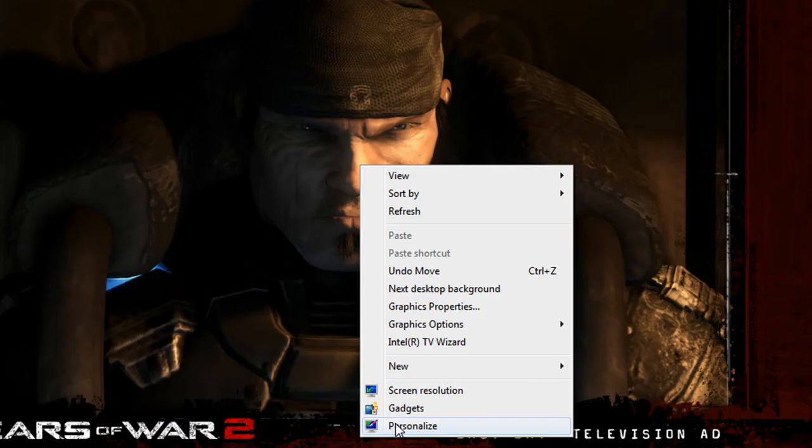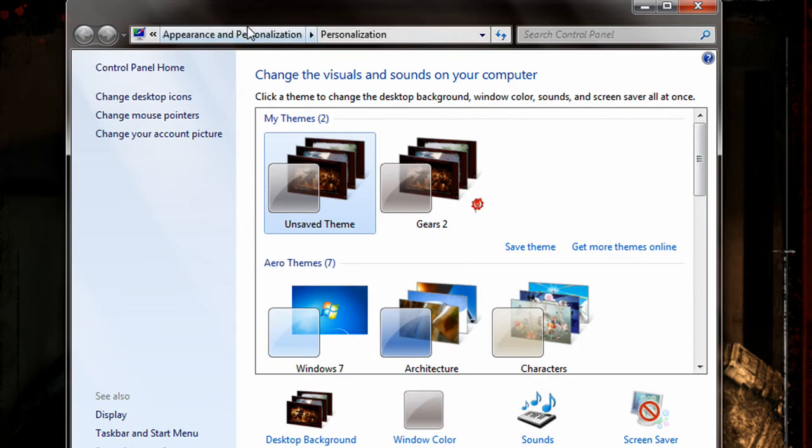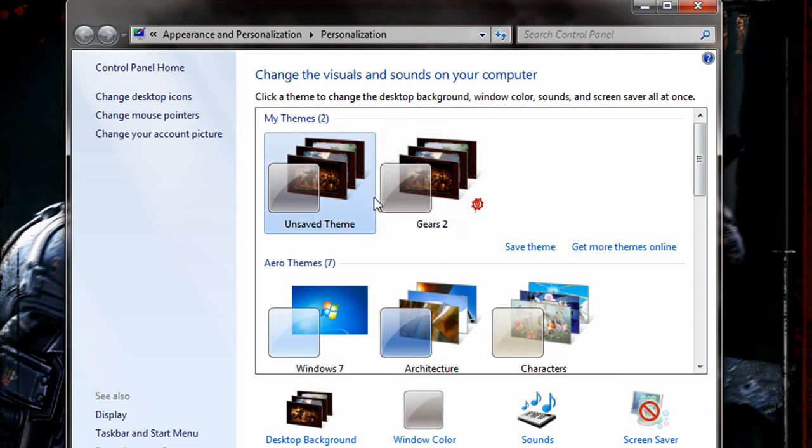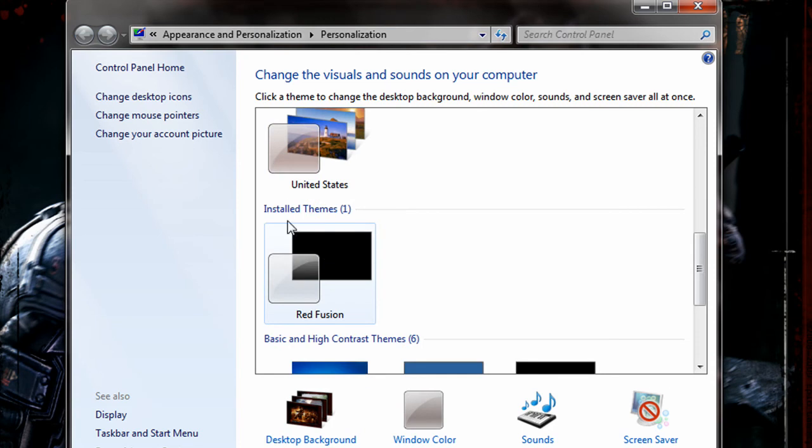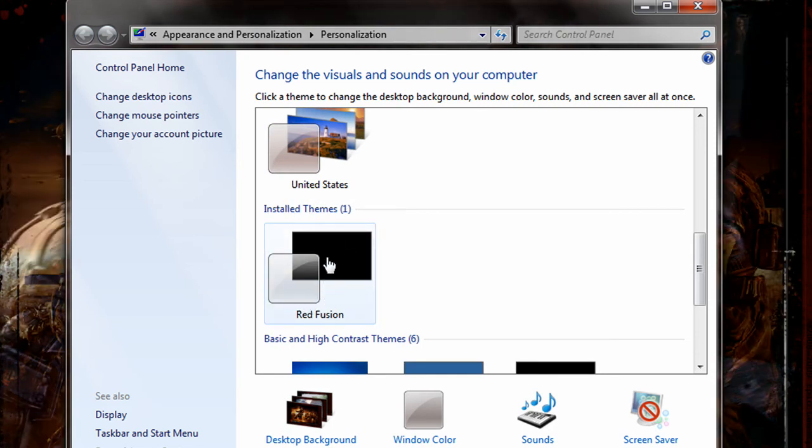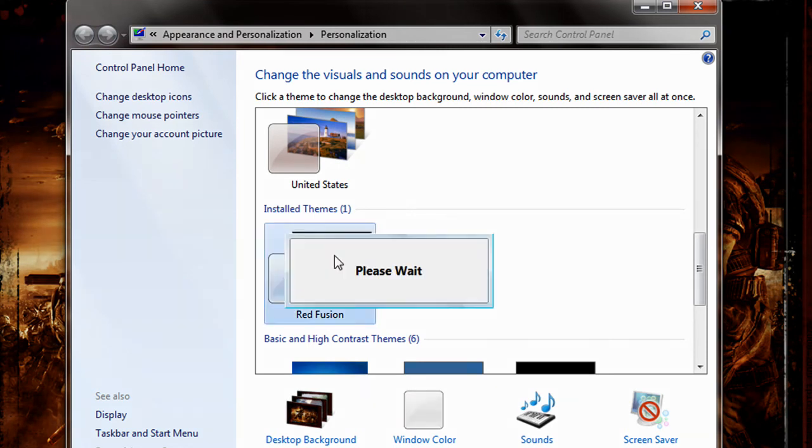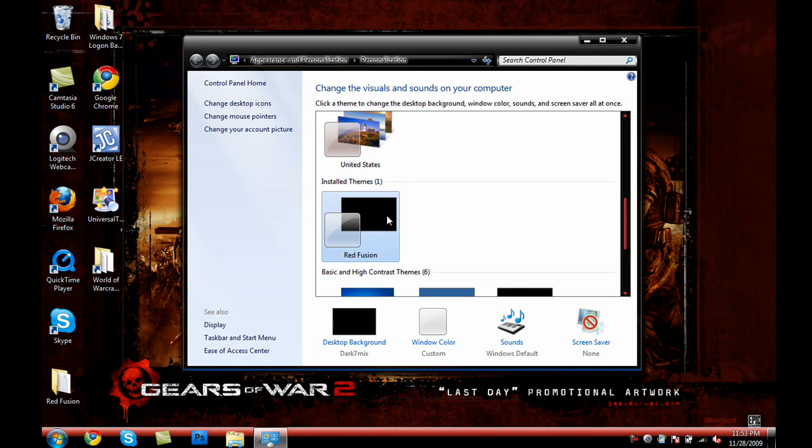Right-click on your desktop, go to Personalize. Now, the Personalization window will come up. Basically, if you scroll down a little, you'll see a section called Installed Themes. Red Fusion, that's the theme that I just installed. So, I'm just going to go ahead and press the theme. It's going to say please wait, so it changes the theme. Now, as you can tell, it changes the theme itself. But, the desktop background has not changed.